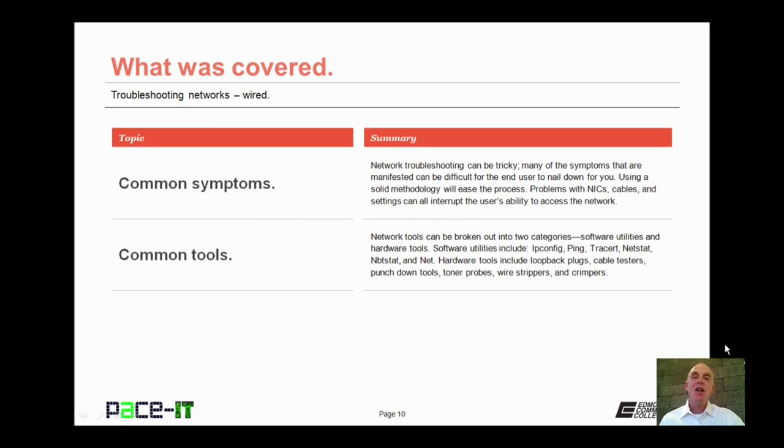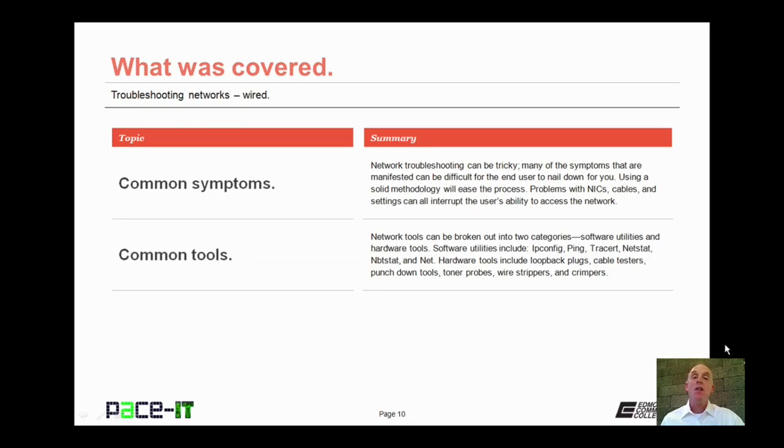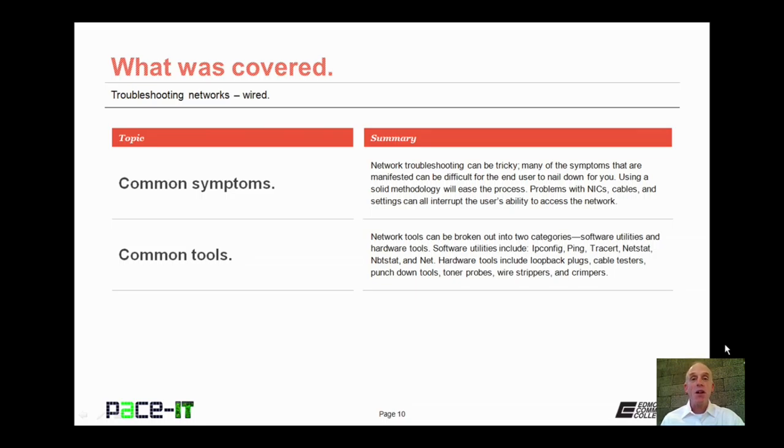Now that concludes this session on troubleshooting networks, the wired kind. We talked about some common symptoms of network problems, and then some tools that you can use to help troubleshoot, diagnose, and repair those problems. Now on behalf of PACEIT, thank you for watching this session, and I'm sure we'll do another one real soon.